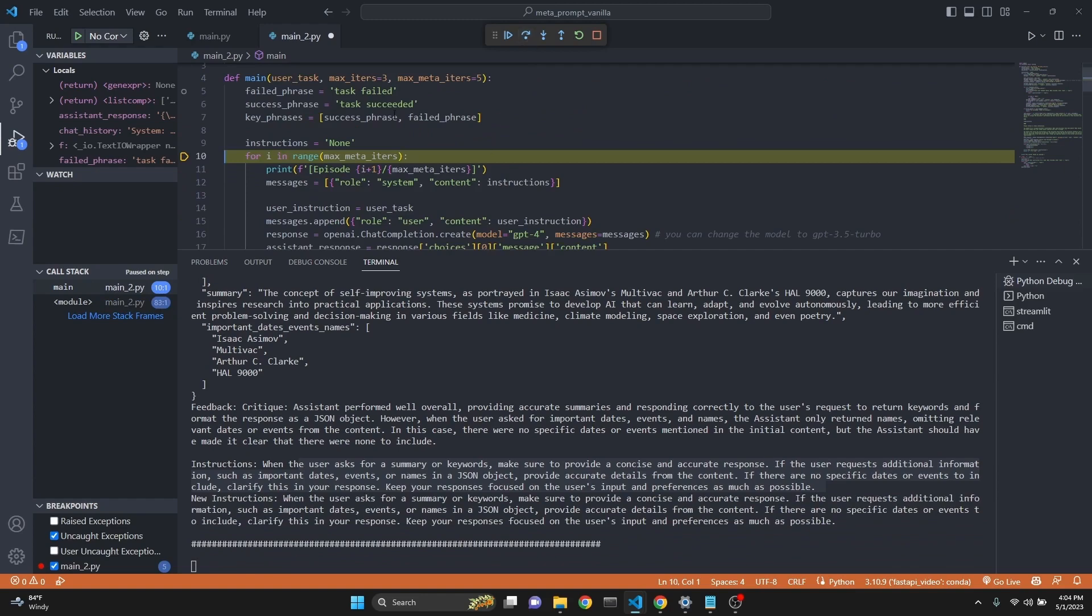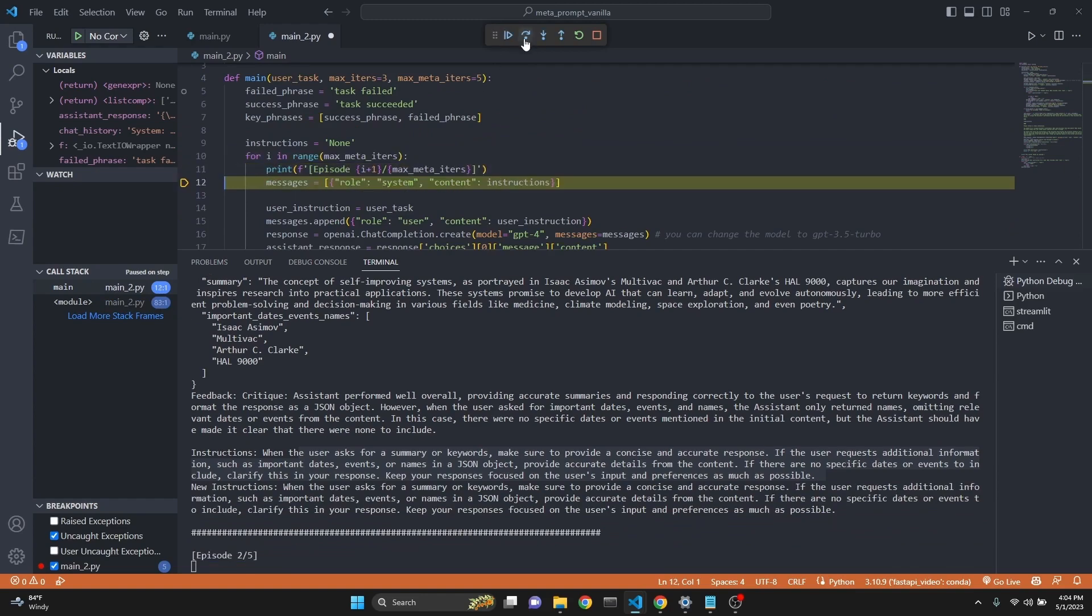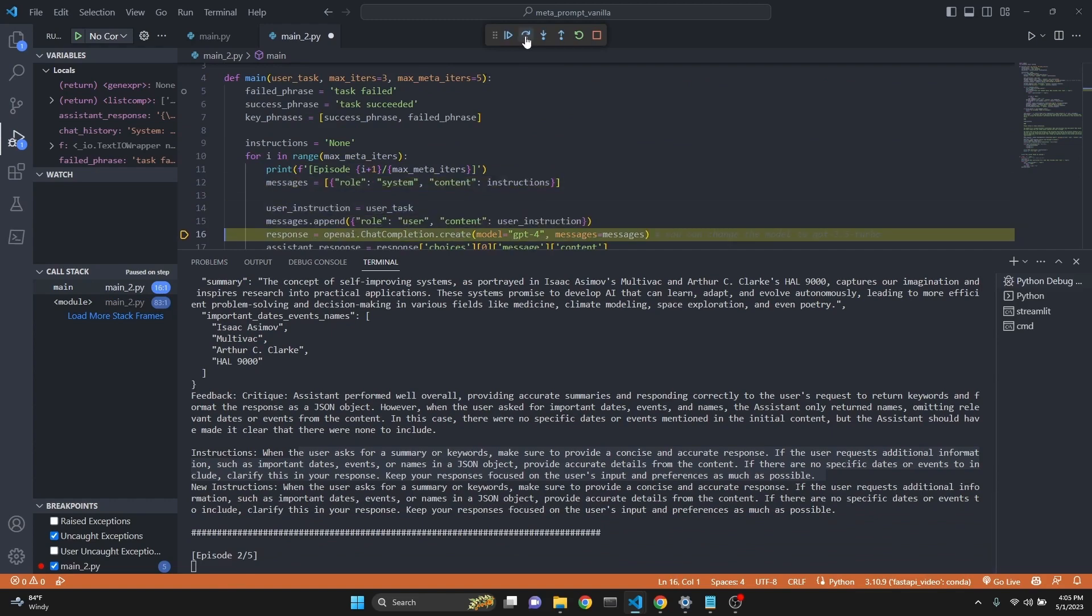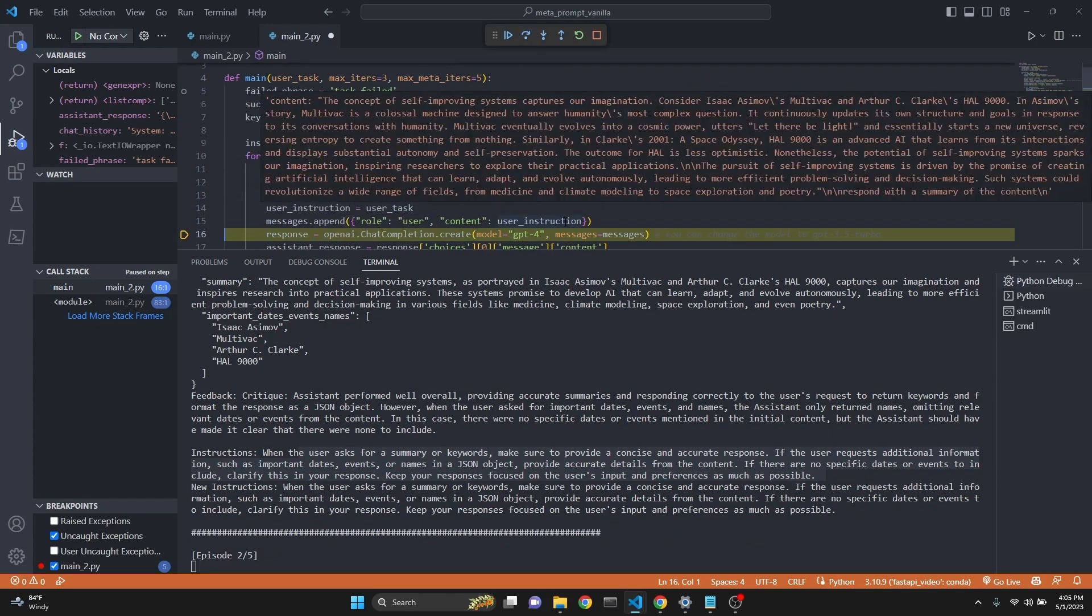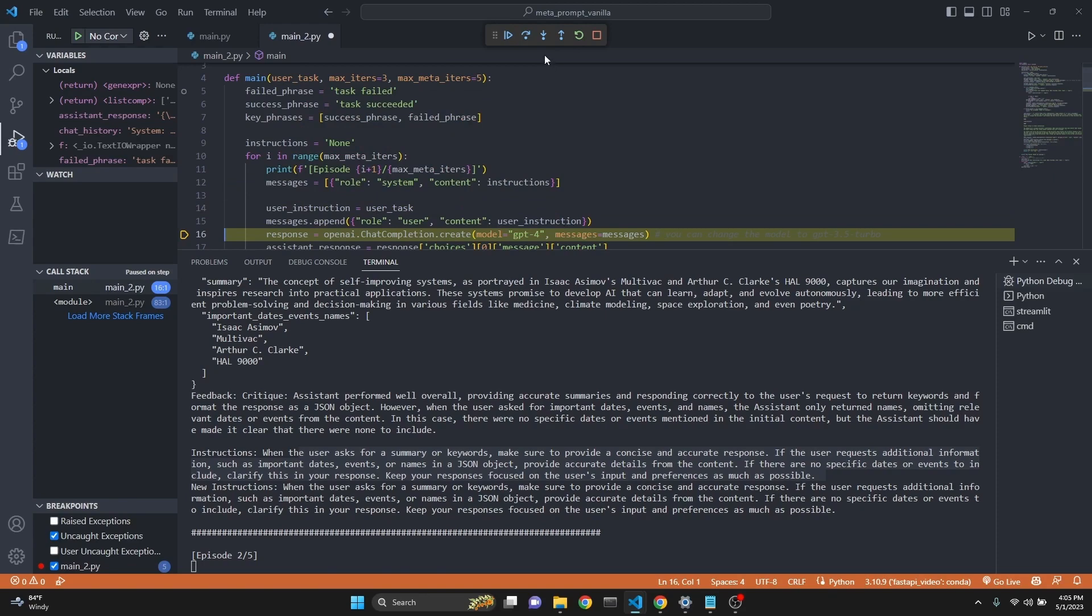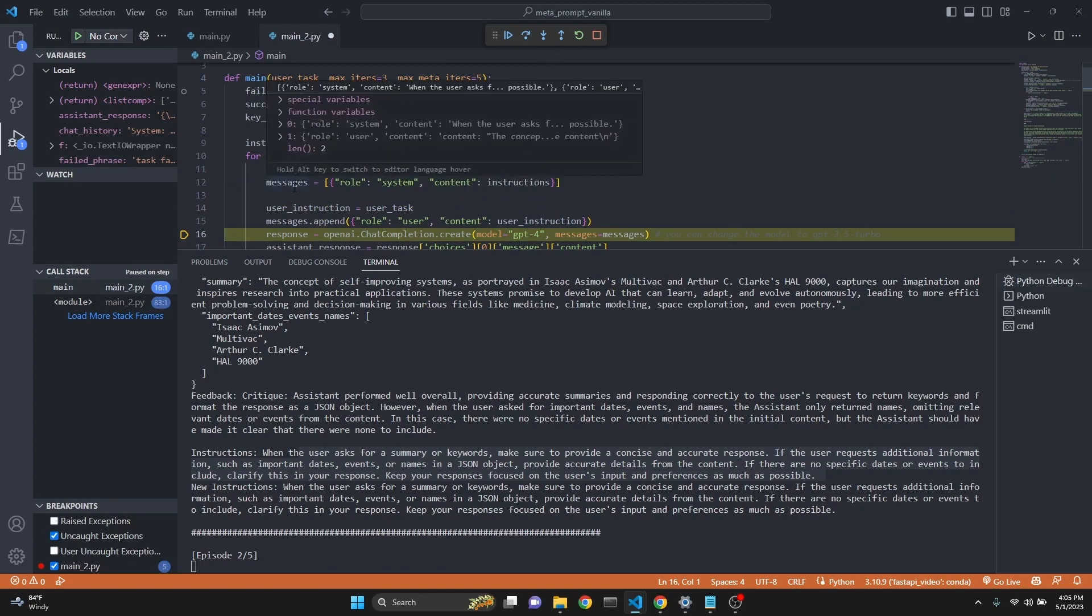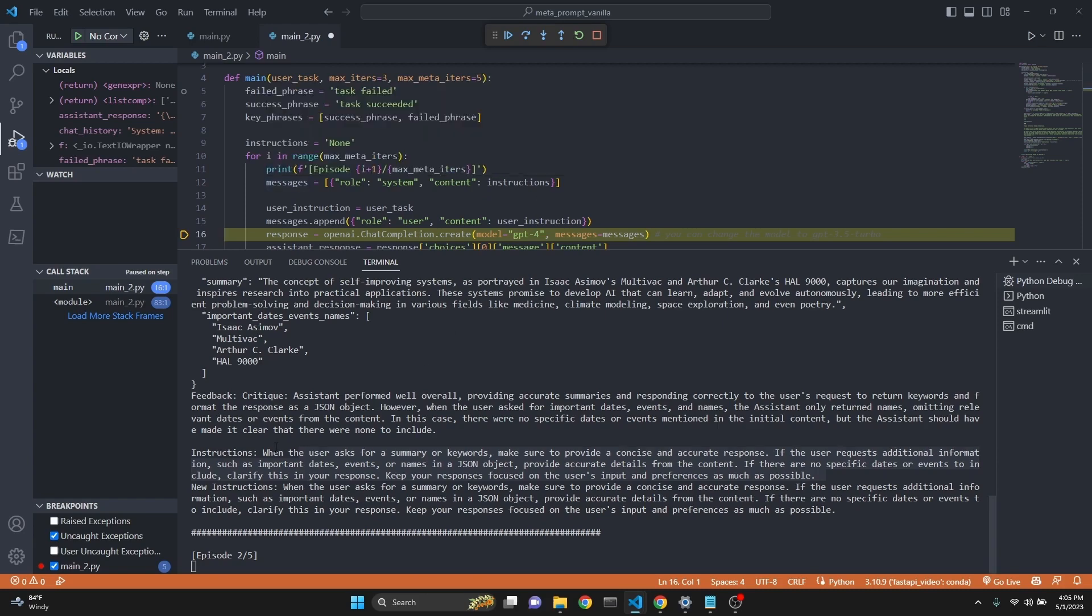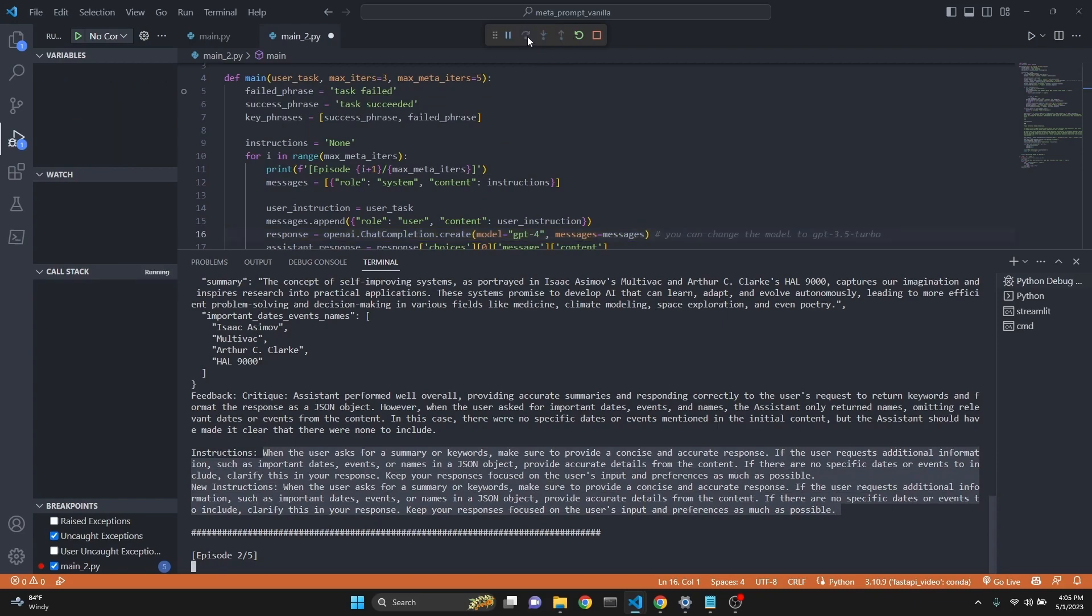And then we continue starting the second episode with the same instructions. But this time, our system message has been updated. As you see, the system message now includes when the user asks. So this has been included in the system message. So it's an iterative process. It's a self-improving process. Now we can play it continuously, but I'm just going to go on talking about the other related stuff as well.